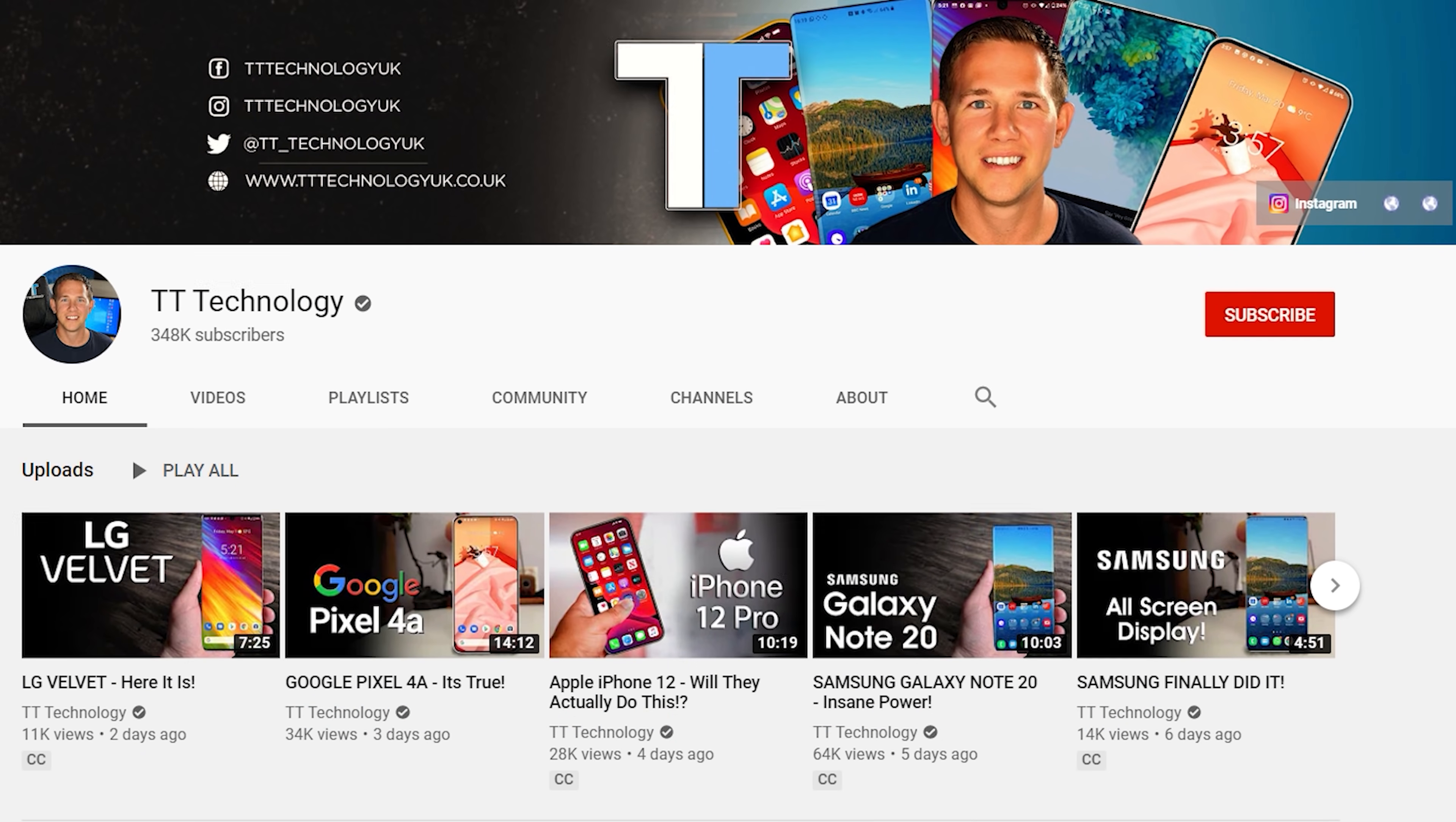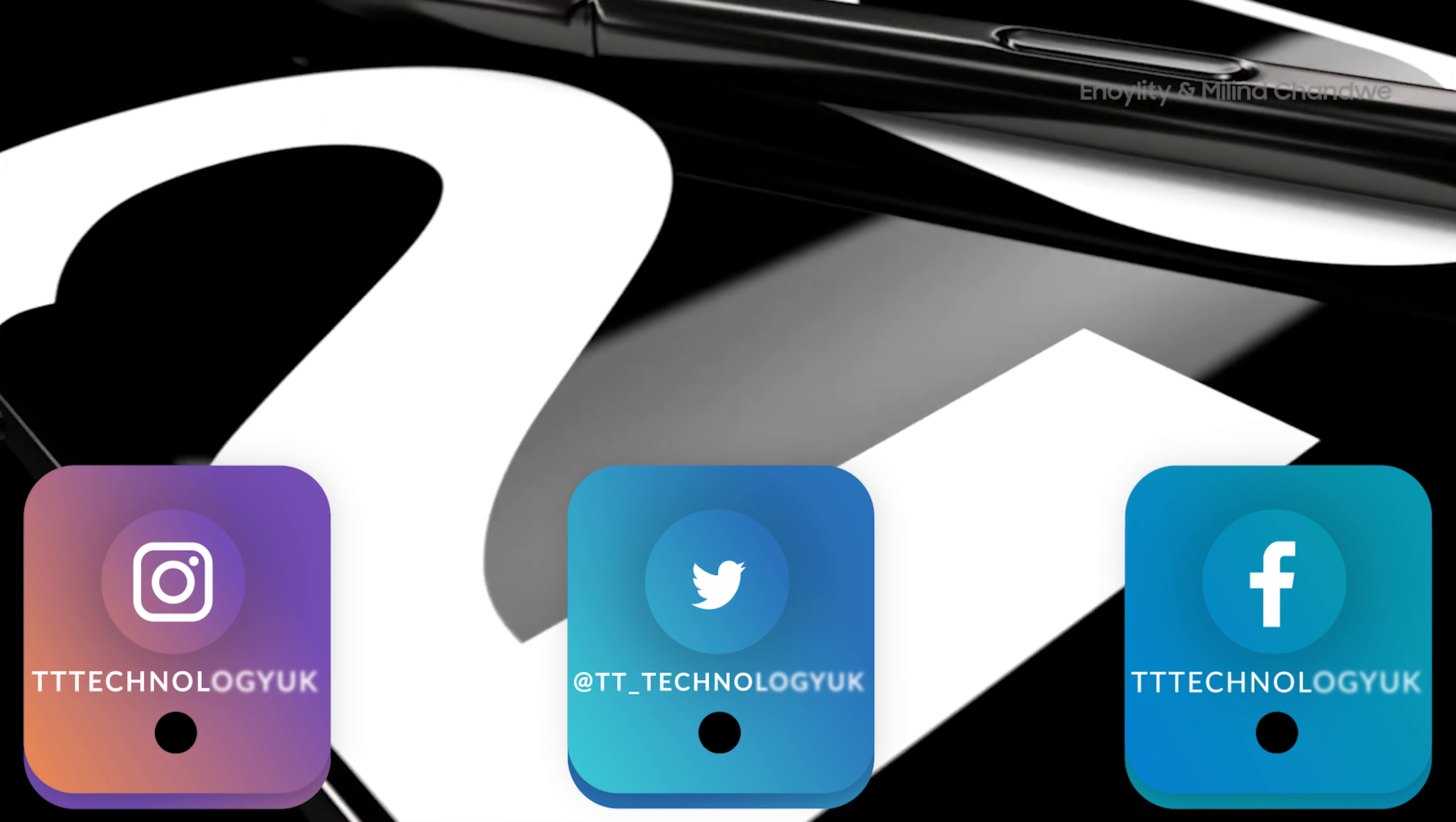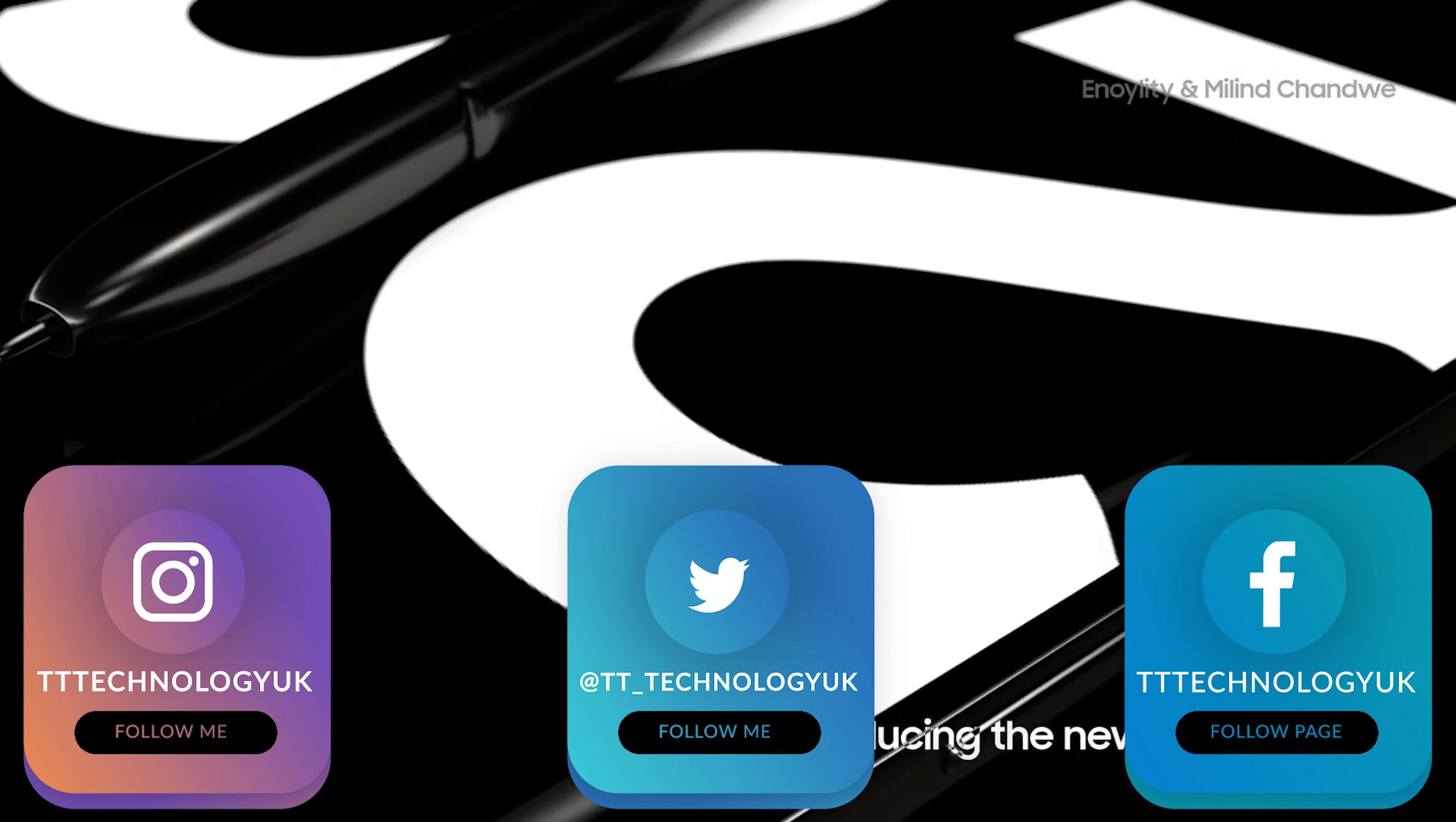If you're new here and want to stay up to date with the latest tech, please hit subscribe, followed by the bell. You can also keep up on Facebook, Instagram and Twitter by clicking the links in the description.